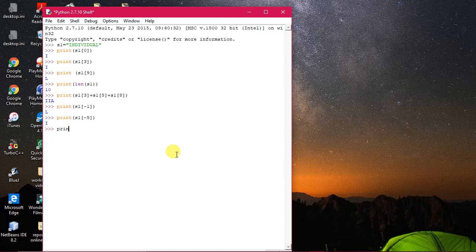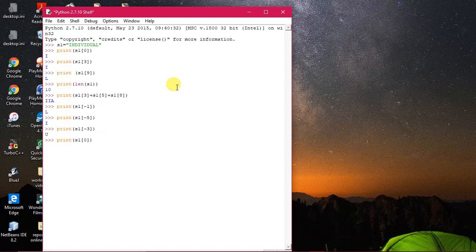One more example: print(s1[-3]). What comes? Minus one, minus two, minus three — 'u' should be printed, and yes 'u' comes. So s1[-3] gives 'u'. Now, if I do something like s1 with a colon — say colon 3 — that introduces slicing, which we'll look at next.